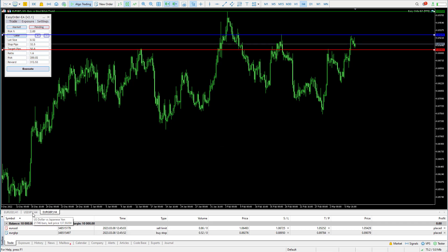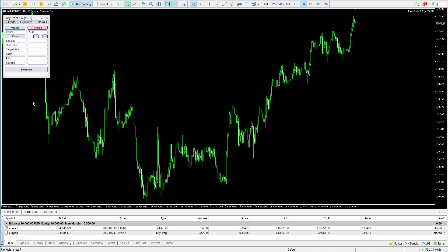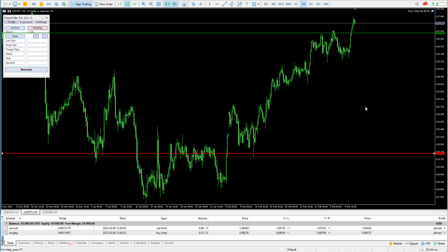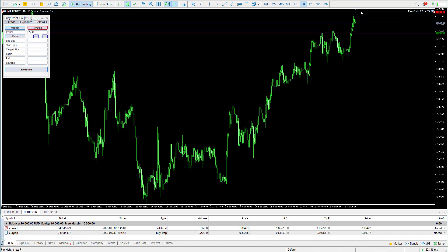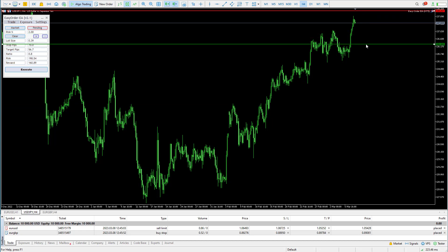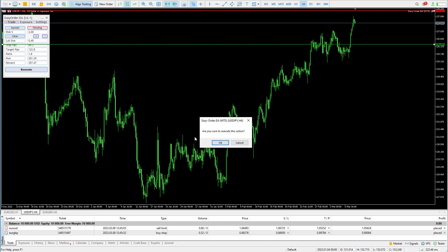You can also just execute a market order using the market button. Let's say you want to sell this market — have your stop loss above the price and the green line where you want your take profit to be. Check your risk and you can execute.